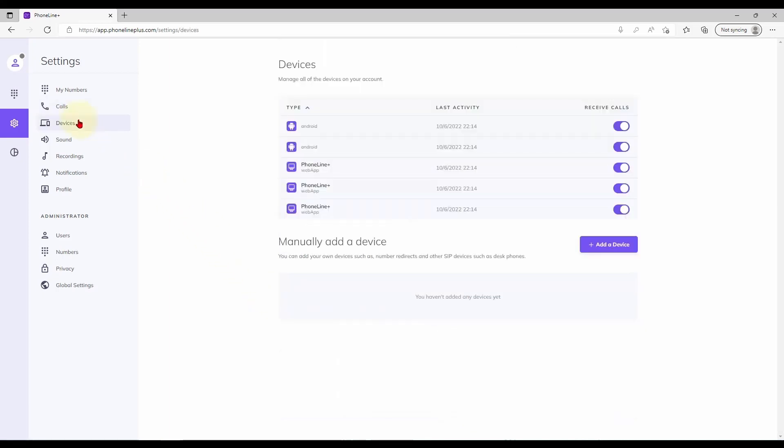The next page, Devices, shows all devices logged into your PhoneLinePlus account. These may be mobile devices or the PhoneLinePlus web app as we are using now.